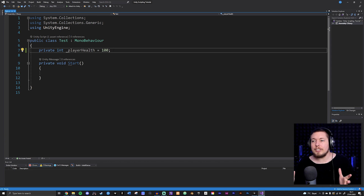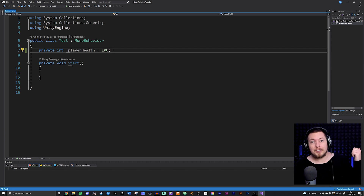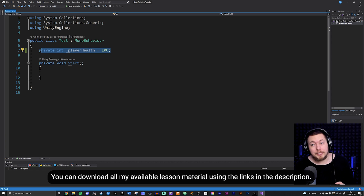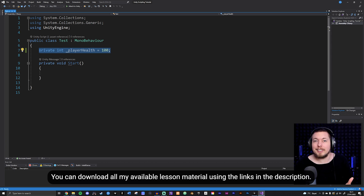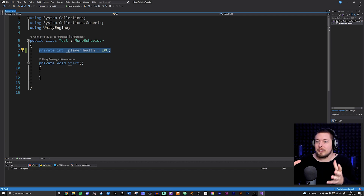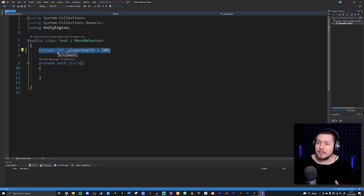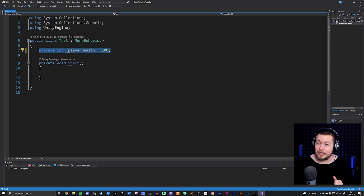Properties are essentially a way for us to go in and grab or change the fields that we created, which I taught in the previous episode. As you can see in front of me, I have just one field — a private integer type called playerHealth, set to 100.